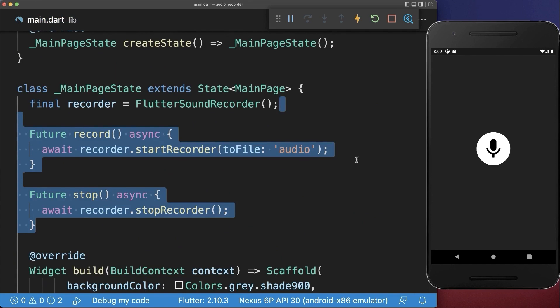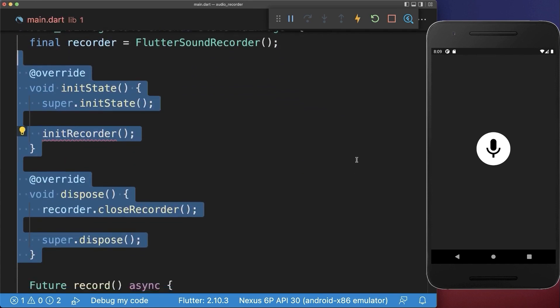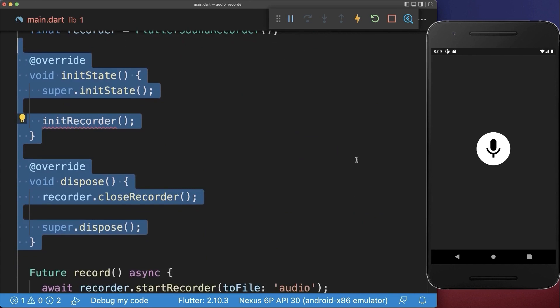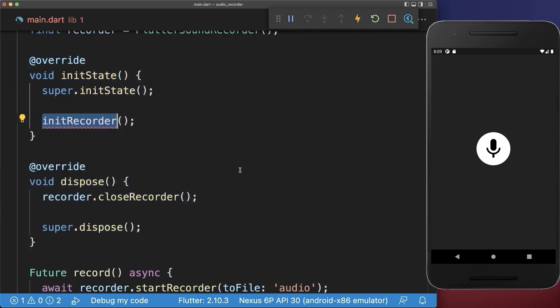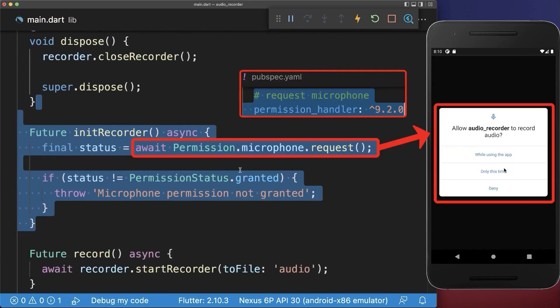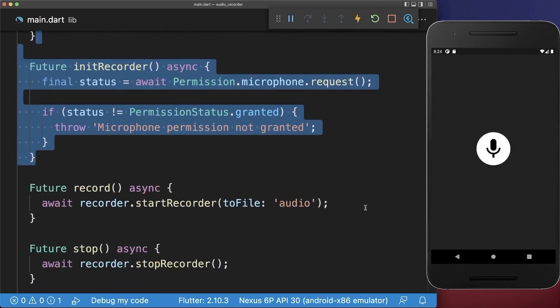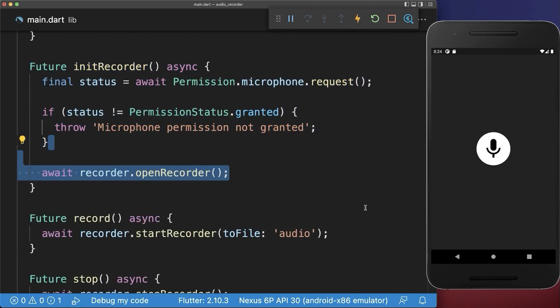To make this work, you also need to initialize and dispose the recorder if it is not needed. Let's also initialize it by requesting the microphone permission using the permission handler package. After this, initialize the recorder.